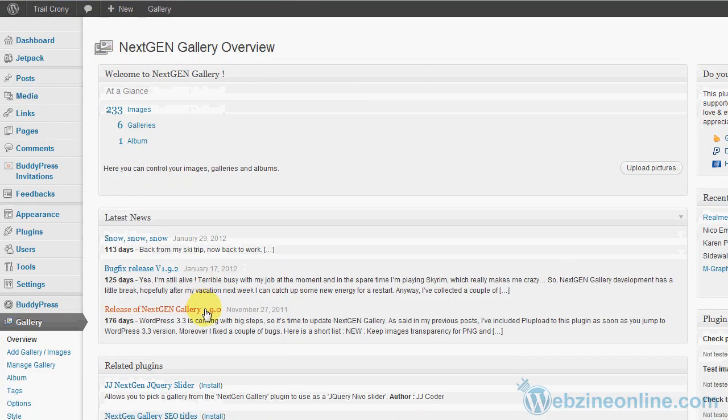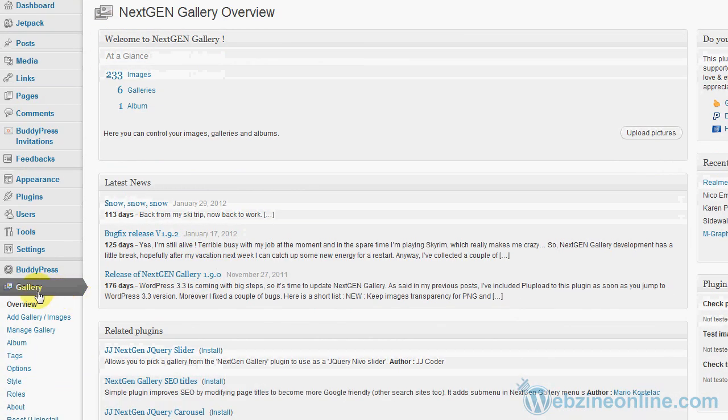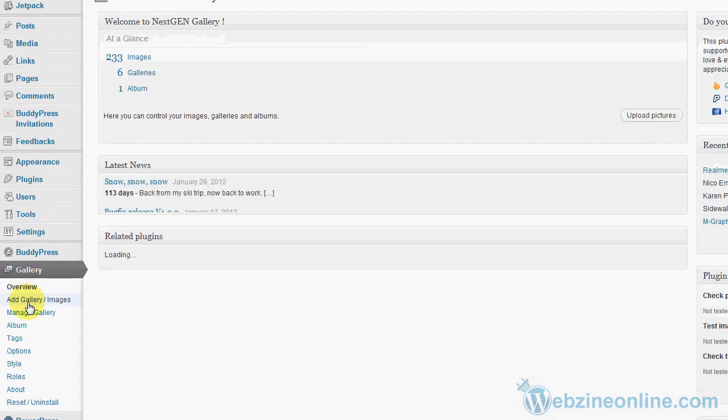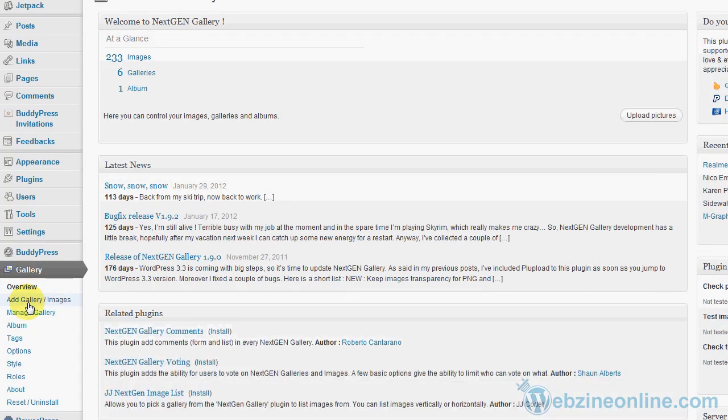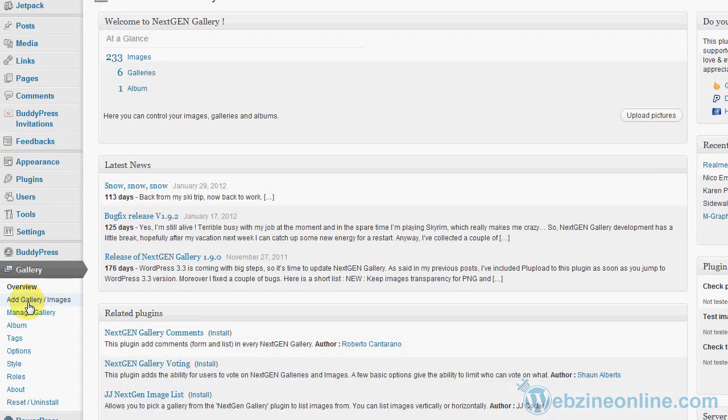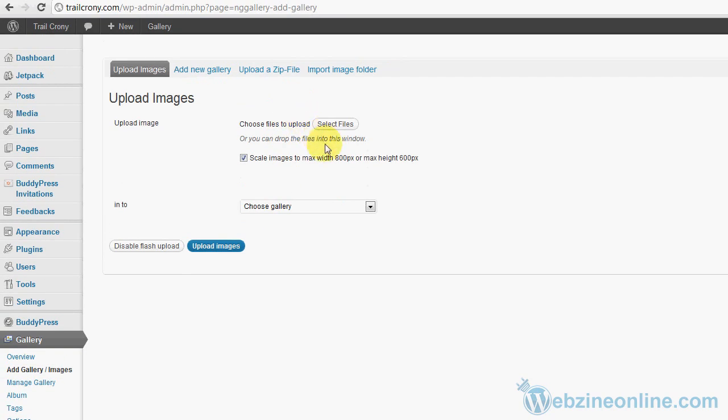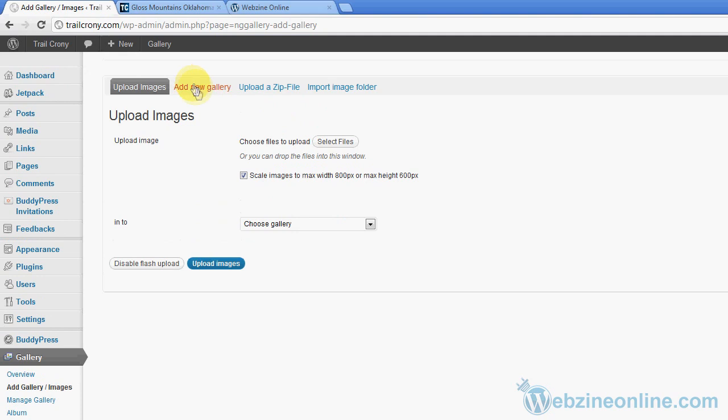First off, in the back of WordPress, you'll want to go to Gallery and we'll want to go to Add Gallery Images. Here you're going to find Upload Images, Add New Gallery, Upload a Zip File, Import Image Folder. You can do quite a few things here.